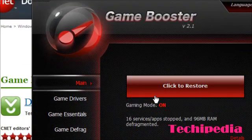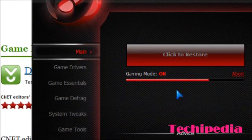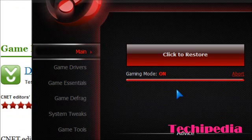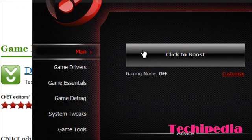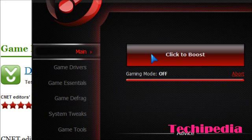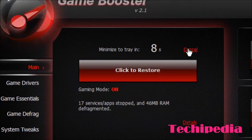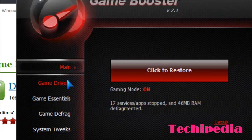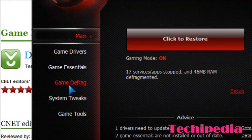Just open it up and you should come up with a page like this. All you do is click to boost and this will stop some services which do not need to be running while your game is playing.